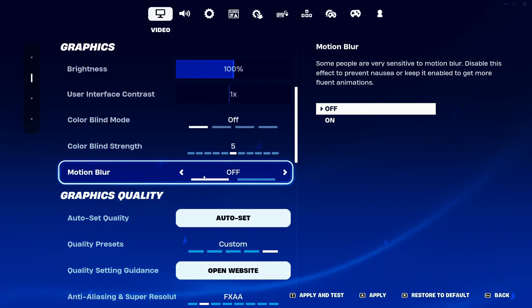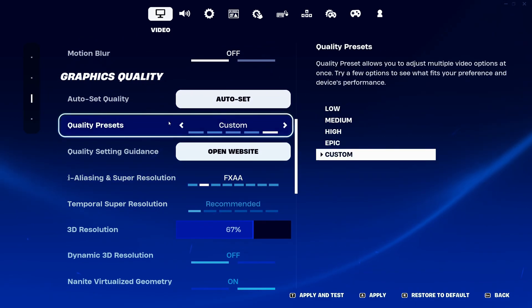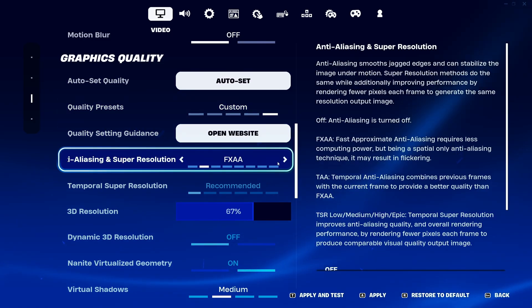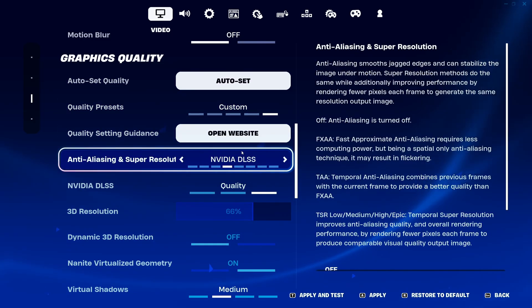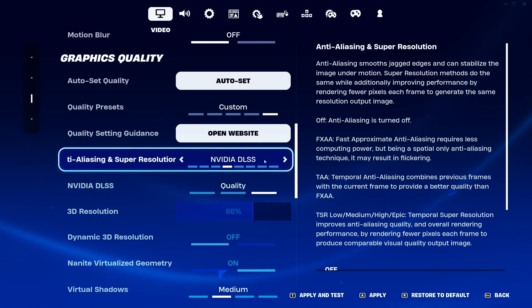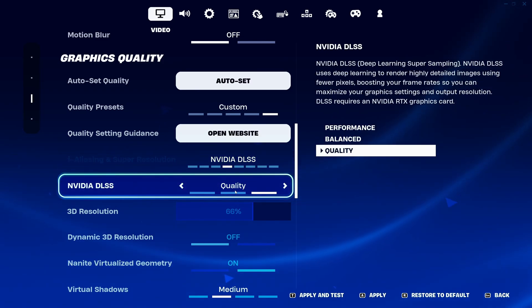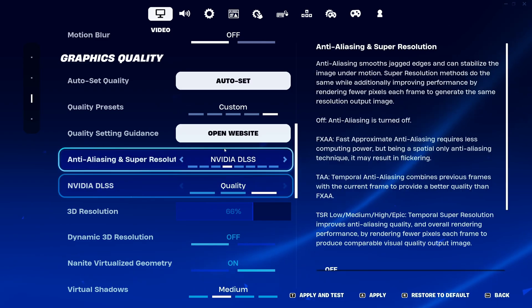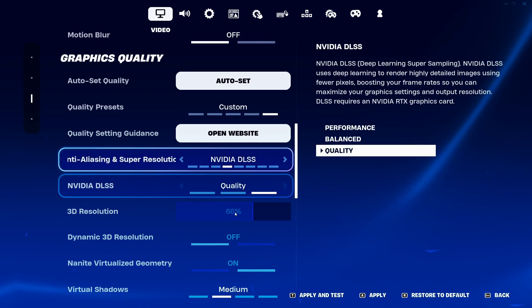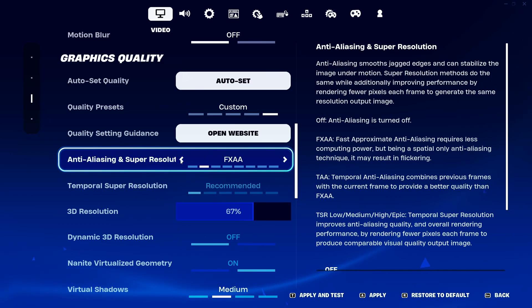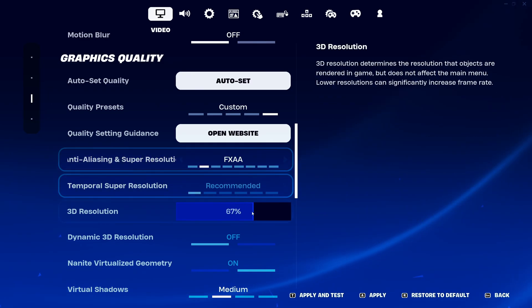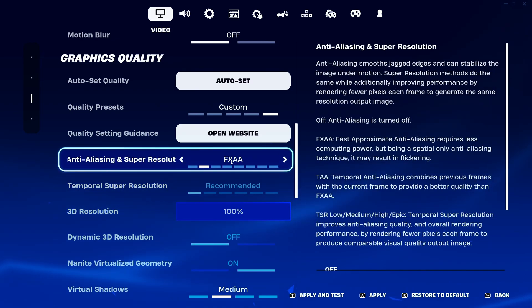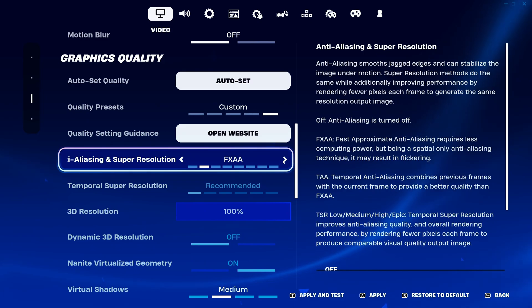Disable motion blur — you don't want that, it will help with your visibility. For quality presets and upscaling: if you have an RTX card, go with Nvidia DLSS and put it at Quality — you can expect a 20% boost in your FPS. It will downscale to 66% and the AI will upscale it back. Really, really good performance. If you don't have DLSS available, I recommend FXAA with your 3D resolution at 100 — you'll have basic anti-aliasing and save a couple of FPS.